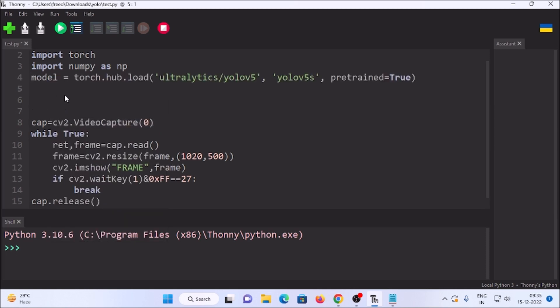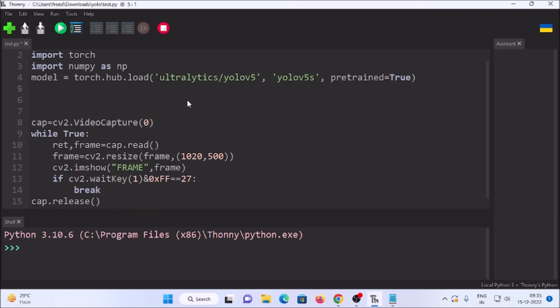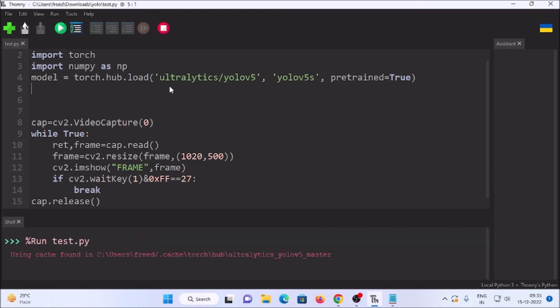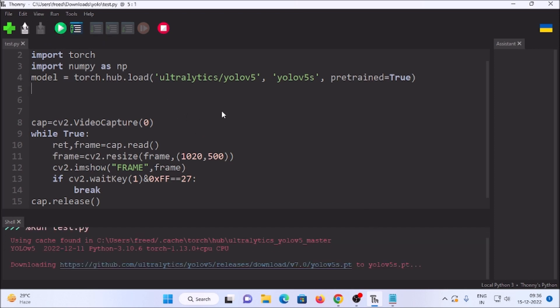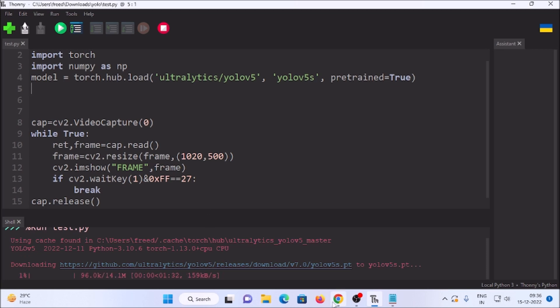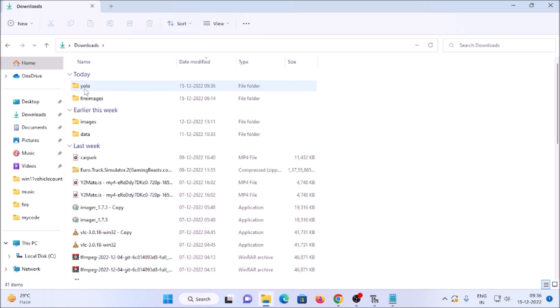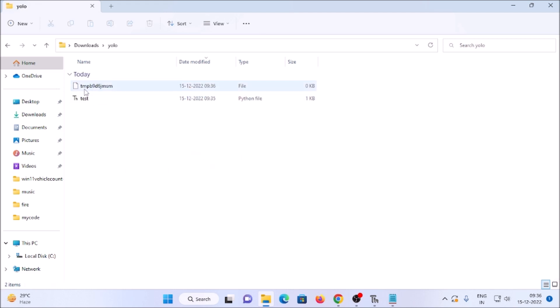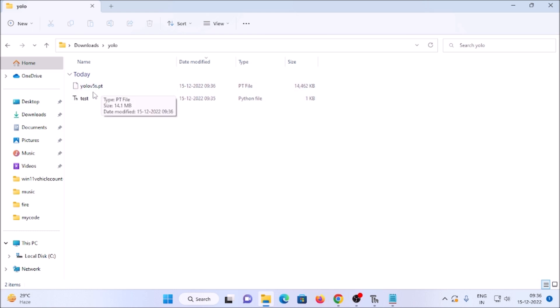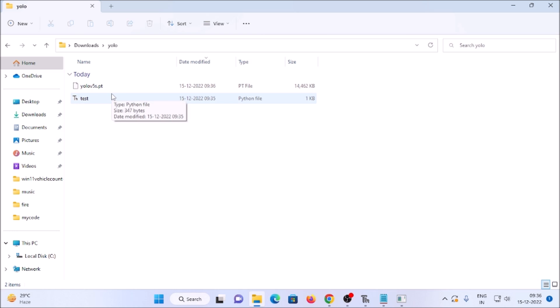Just copy the link from their website, open Thonny Python IDE, and paste the link inside our code. Save it and run the code - now it will download the YOLOv5s.pt default model inside the same folder we just created. Inside Downloads I have created the 'yolo' folder, and as you can see it is downloading our YOLOv5s.pt model. Now it's changed to 'yolov5s.pt' - this is our model.